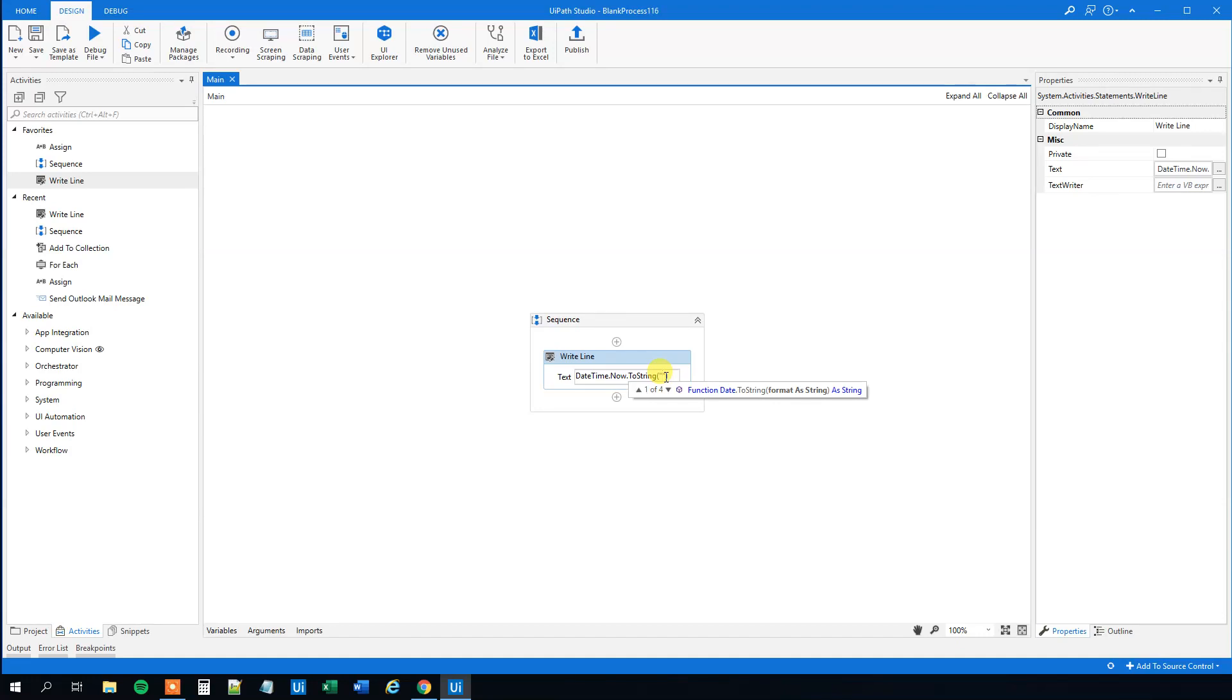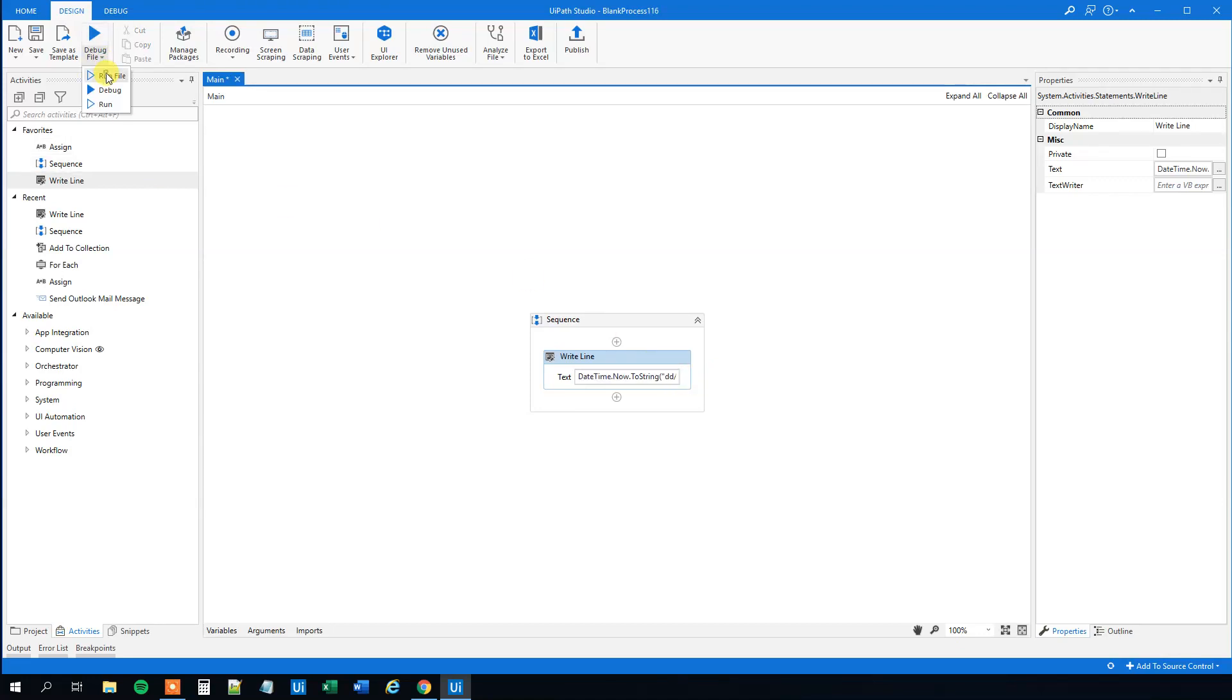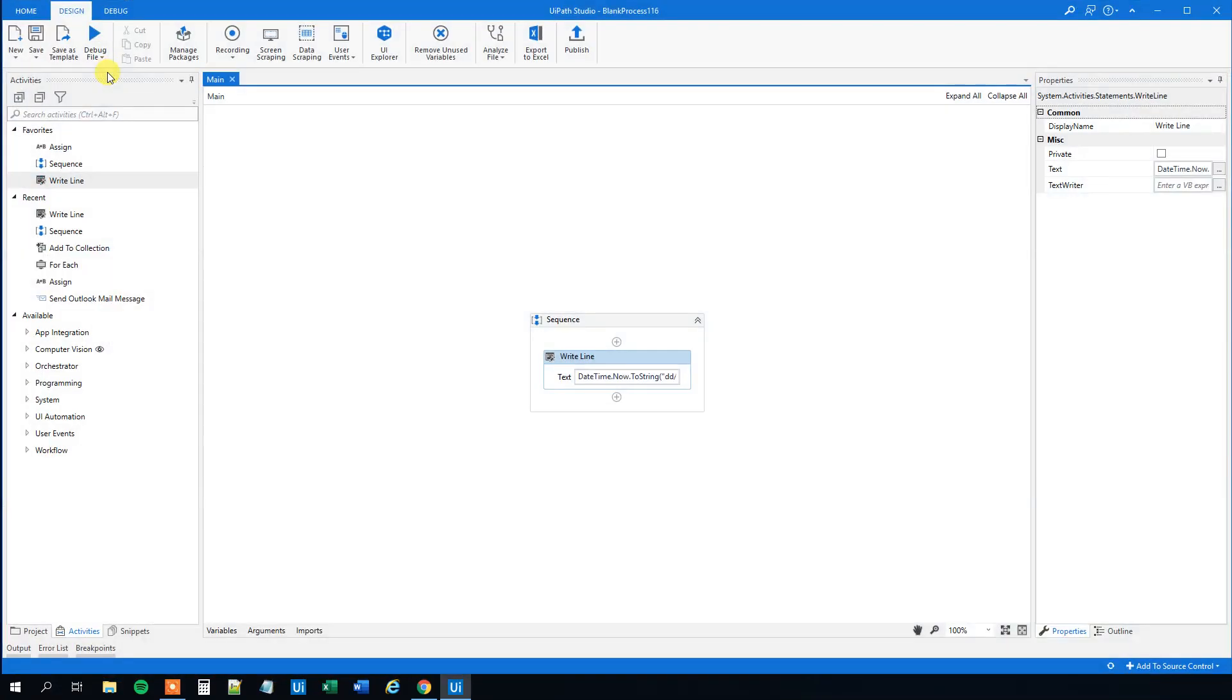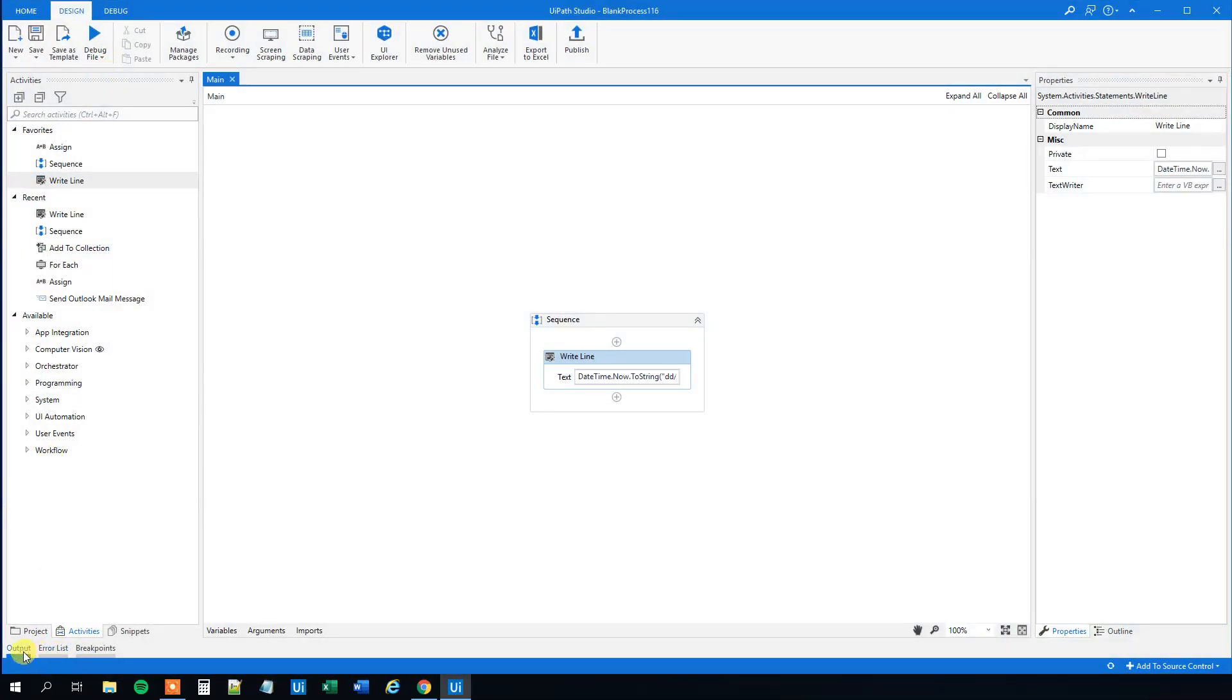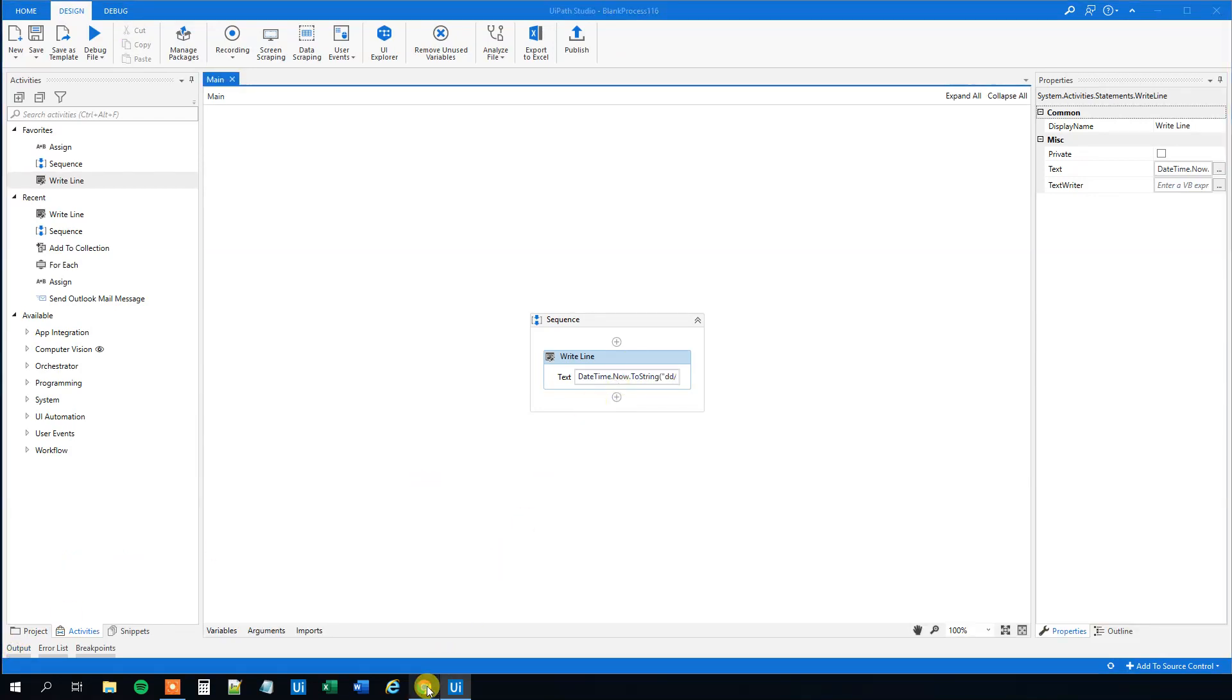So that will be day, day and then month, month and then four digits year. Remember to have big M's because that's month, otherwise it will be minutes. And then we will have a parenthesis close and that's it. Let's see how that looks like. Here, go to output and we can see that we got the date in the requested format, the string here. So that's easy, right? And we can have a lot of formats here.